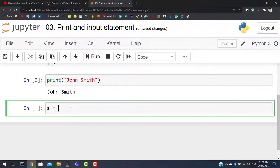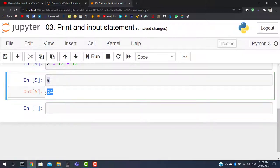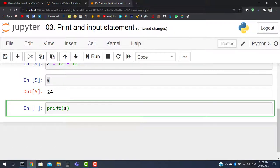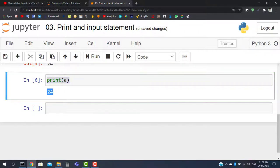Now take a variable 'a' and say a is equal to 12 plus 12. When we run it the value of a is 24. To print a, we write print and inside the parentheses we insert the variable name 'a', so the value of a will be printed on our standard output. That covers the fundamental basics of the print statement.